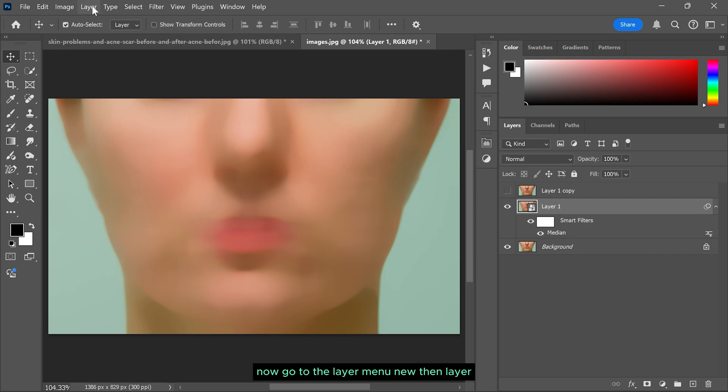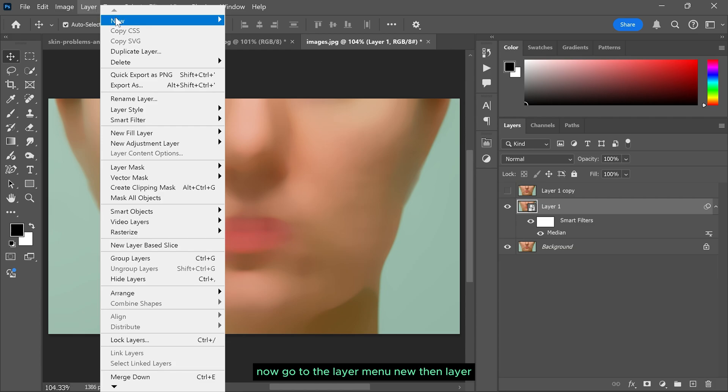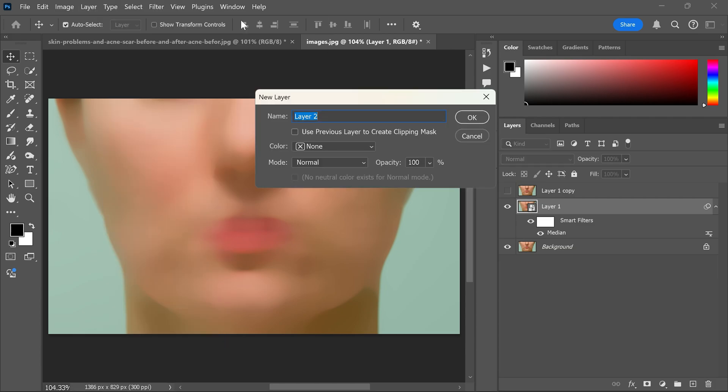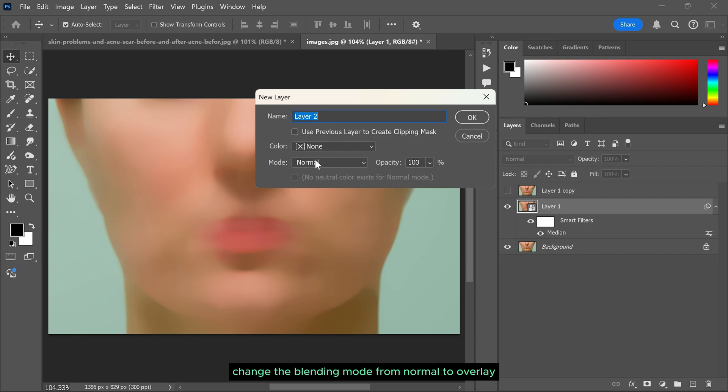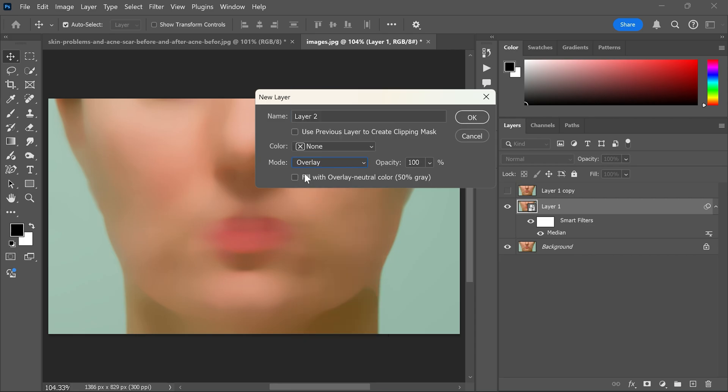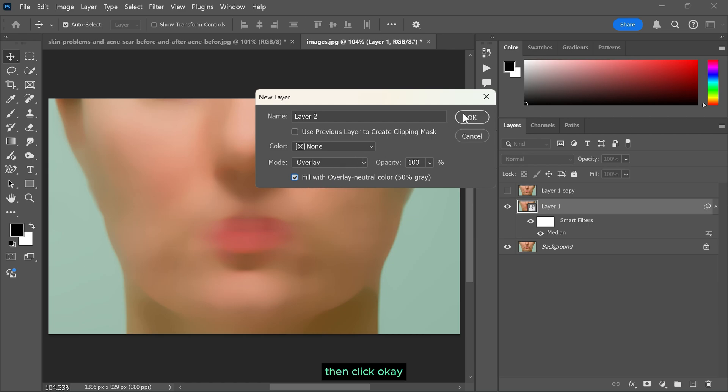Now go to the layer menu, new then layer. Change the blending mode from normal to overlay. Make sure 50% gray is checked. Then click OK.